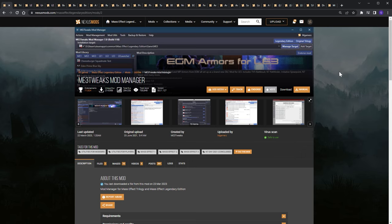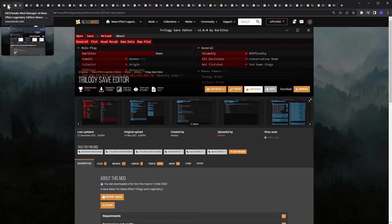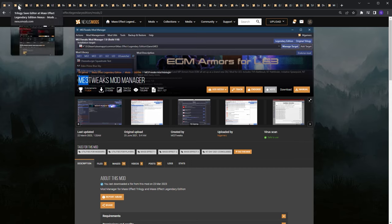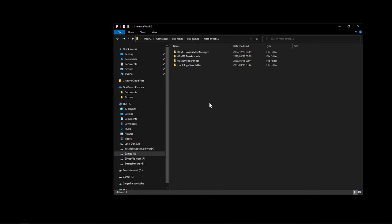The three main modding tools we need are: ME3Tweaks Mod Manager, the Trilogy Save Editor, and the Mass Effect Modder. The Mass Effect Modder can be downloaded separately, but it comes bundled within ME3Tweaks Mod Manager — so if you download those two apps you get all three. Let's download those two apps first.